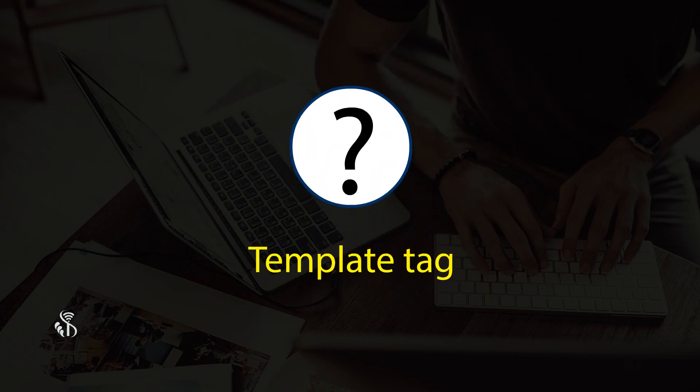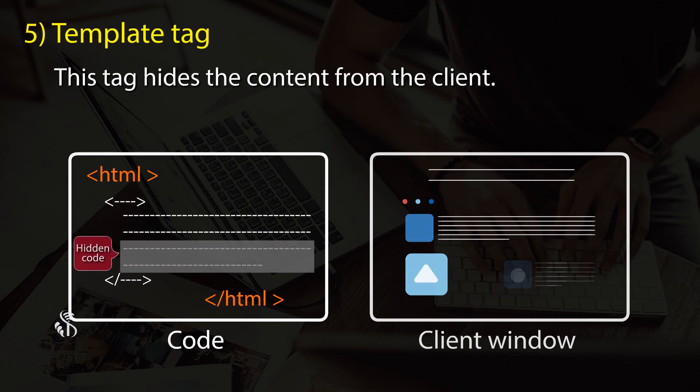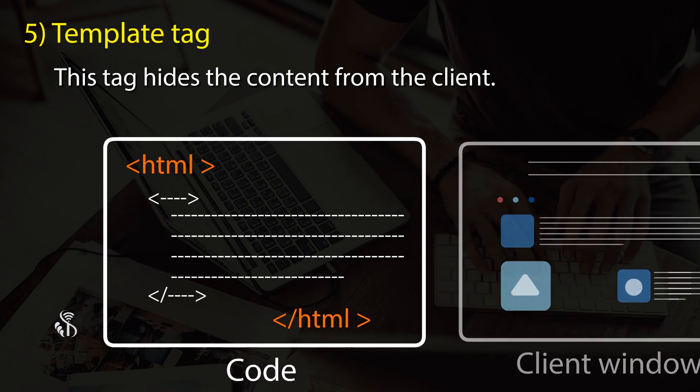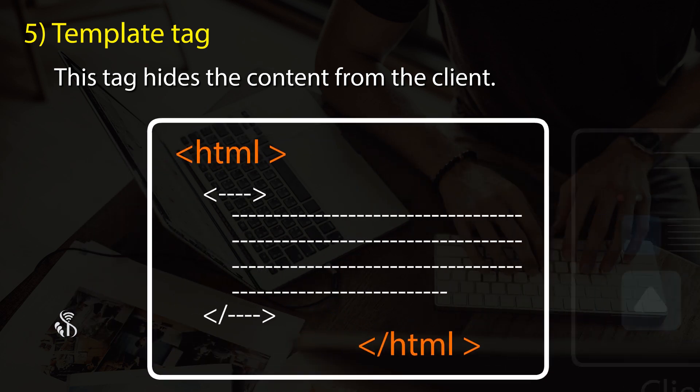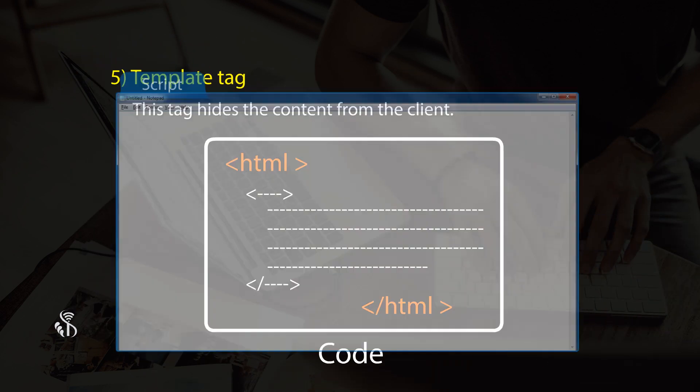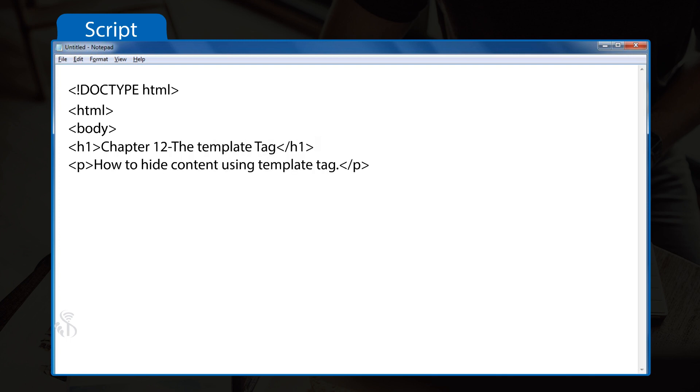Template tag - this tag hides content from the client. Use it when you wish to use the same HTML code repeatedly. <body> <h1>Chapter 12: The Template Tag</h1> <template>